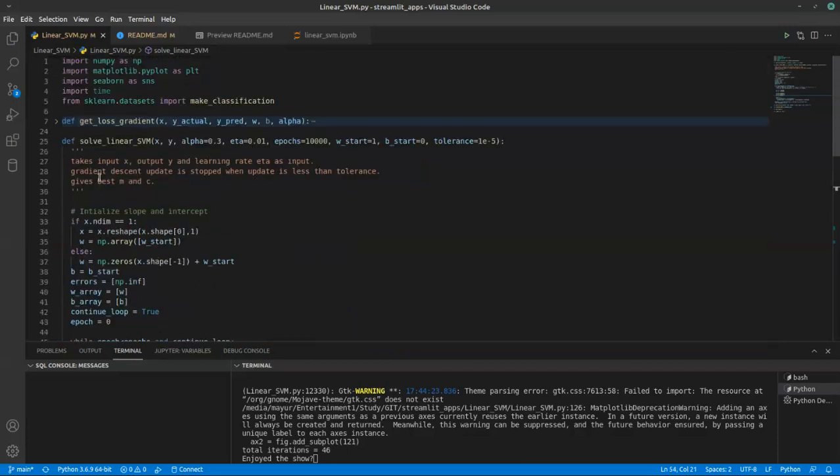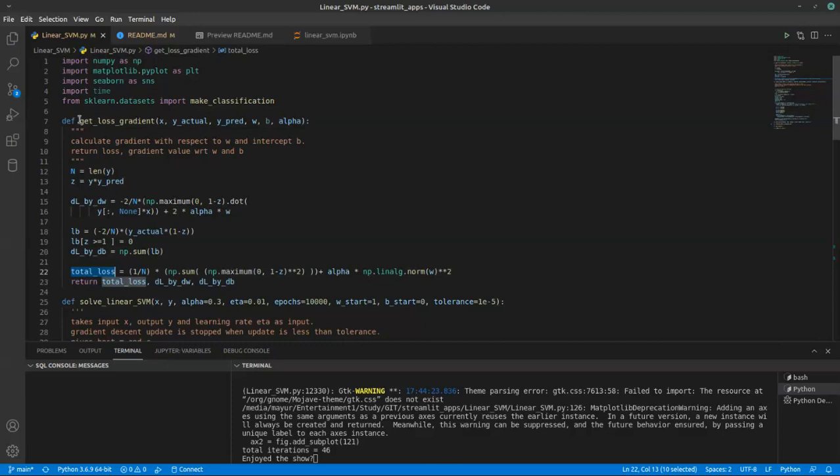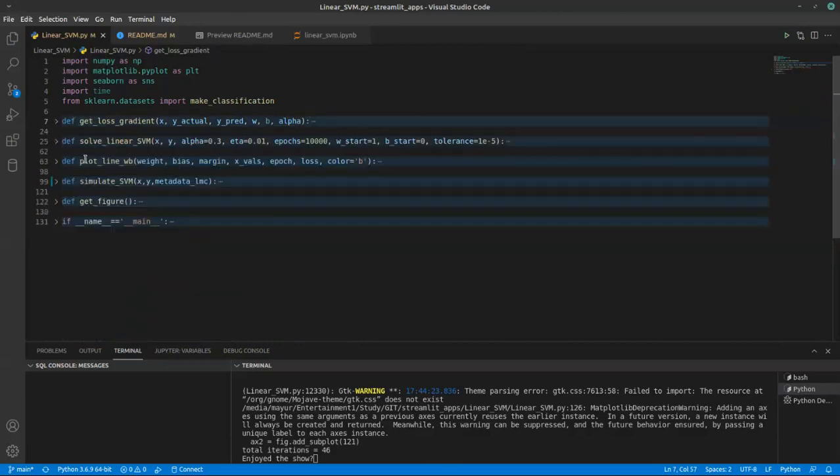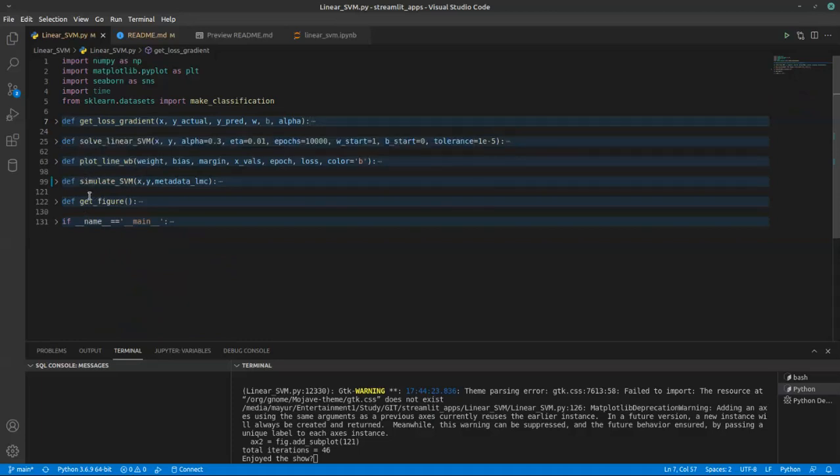The first equation is calculating this dL by dw, dL by db, total loss function and everything. This is nothing but the helper function for solving linear SVM. The next three functions, plot_line_wb, simulate_svm, and get_figure, are nothing but to plot everything and create that beautiful animation out of this result.